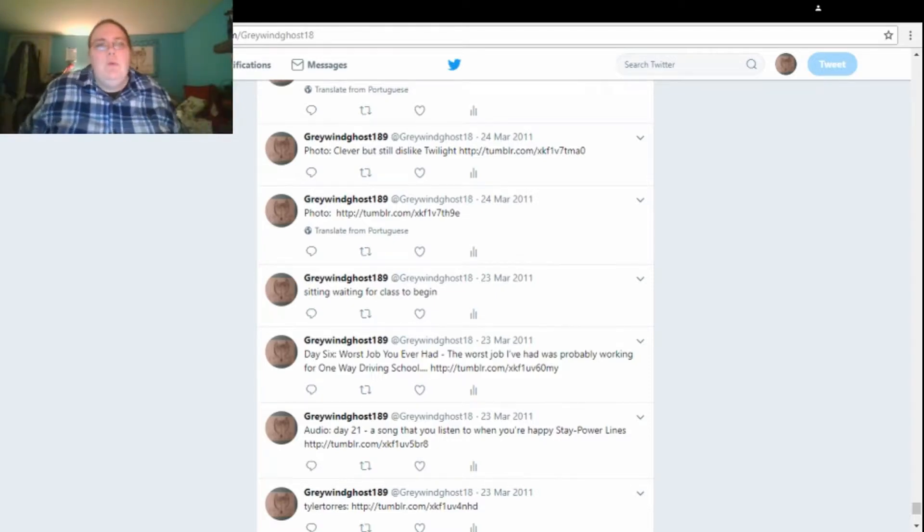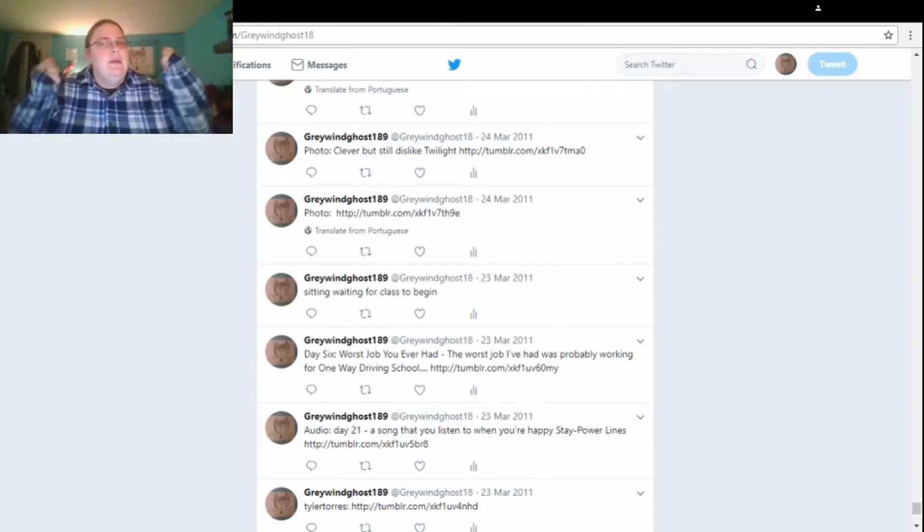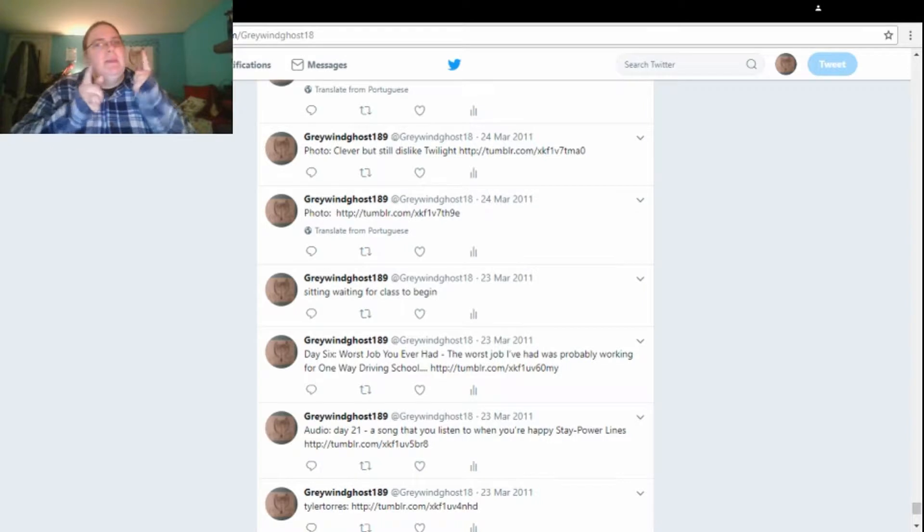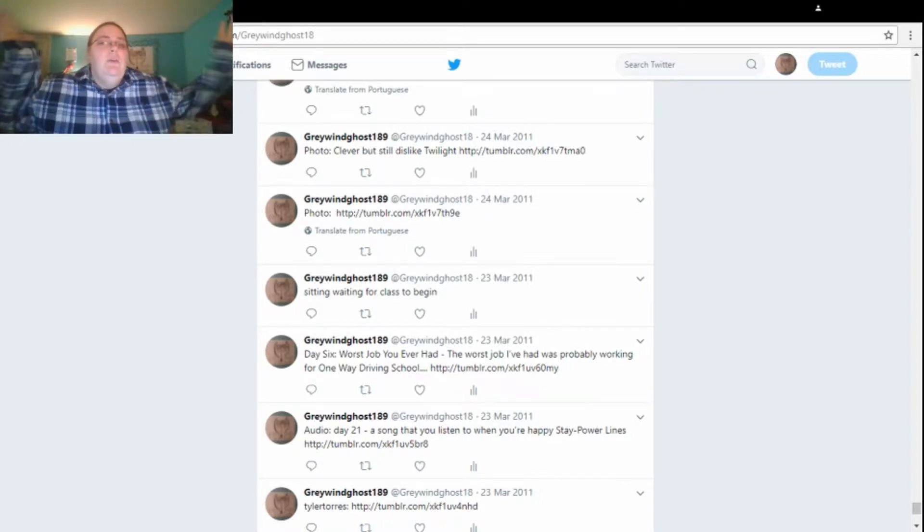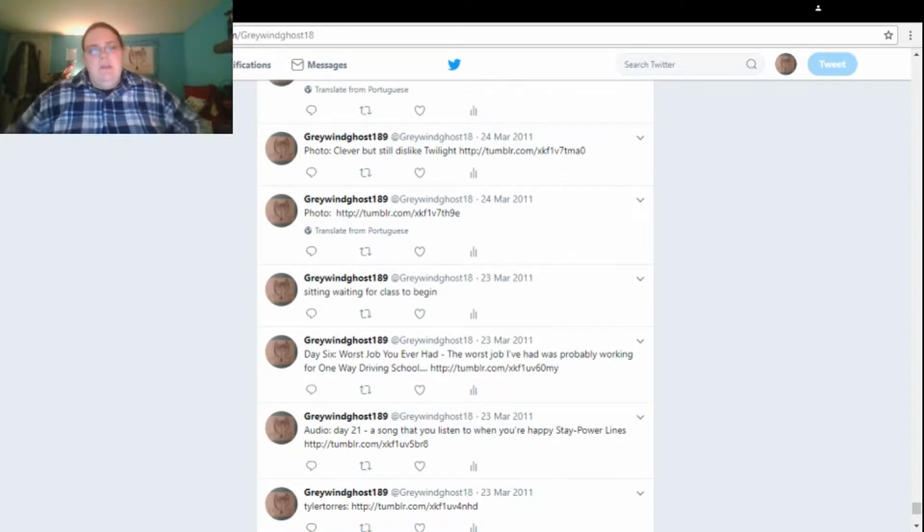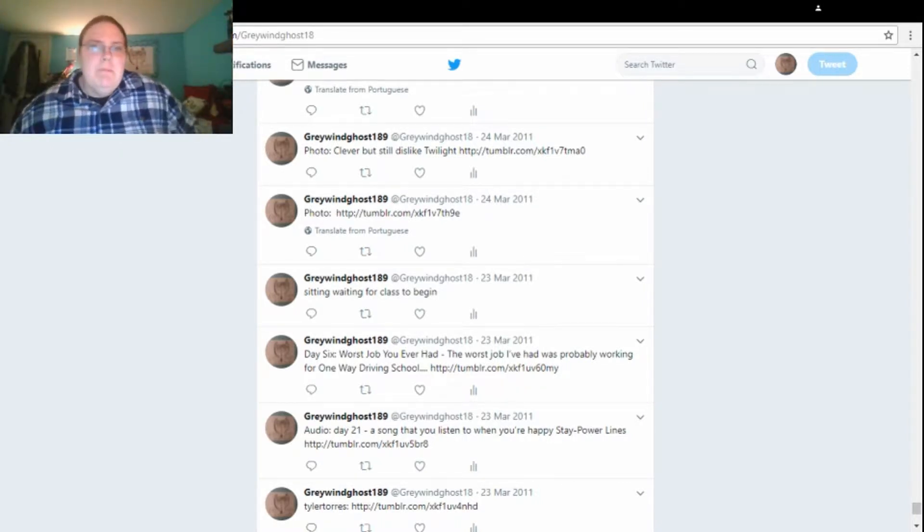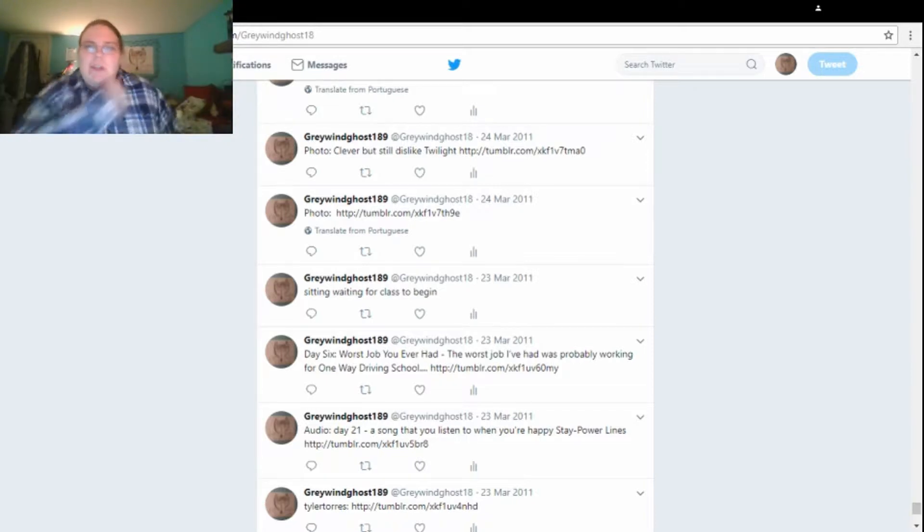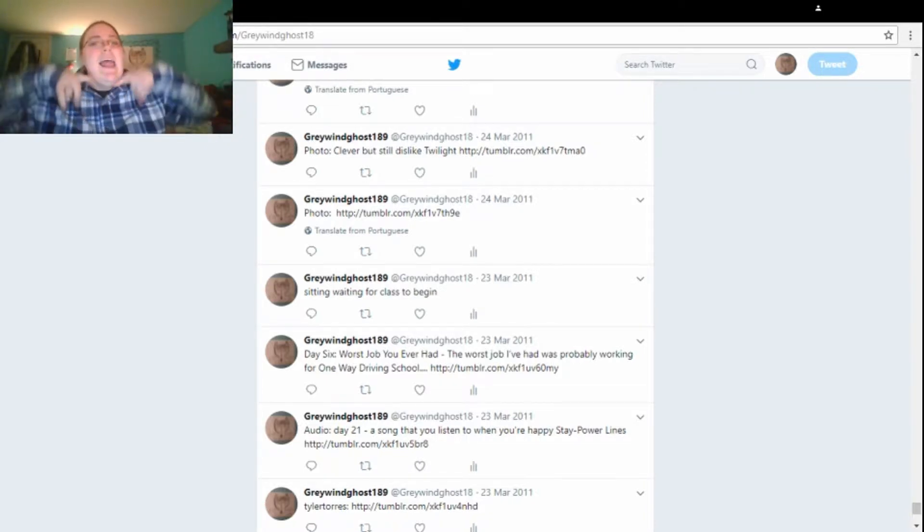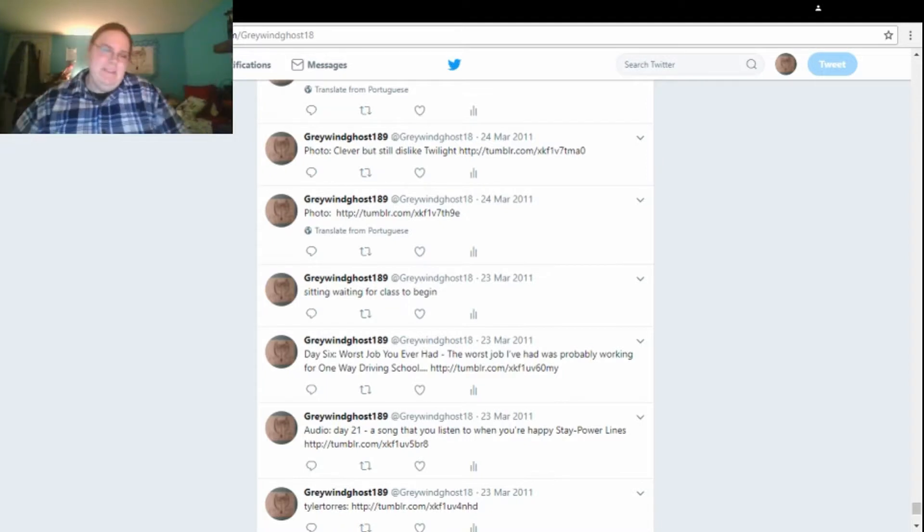Hello, everybody! What is up? It is me, Greywing Ghost here, coming back at you with another video. Yay! So, going back to Twitter to read more of my old tweets. So, without further ado, let's go.